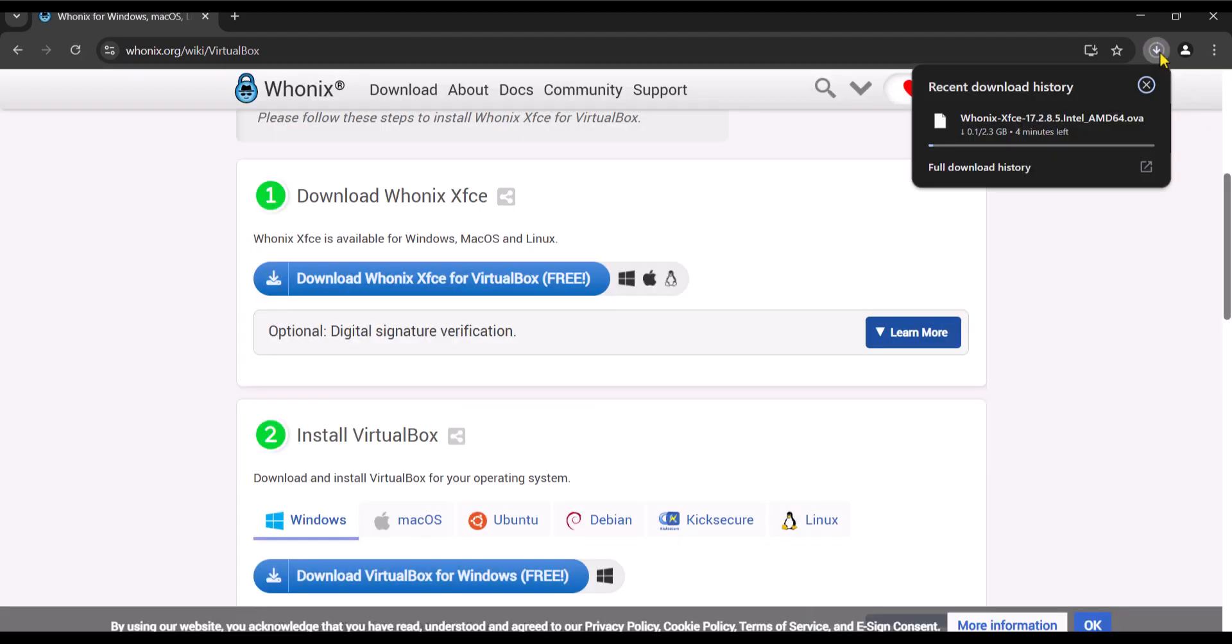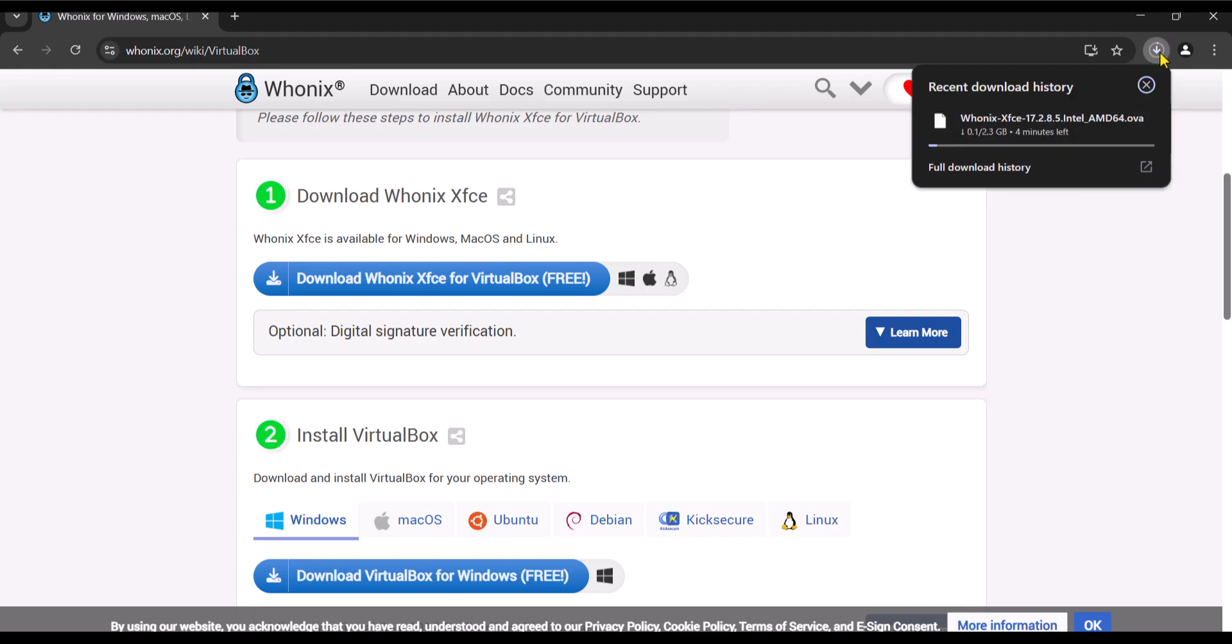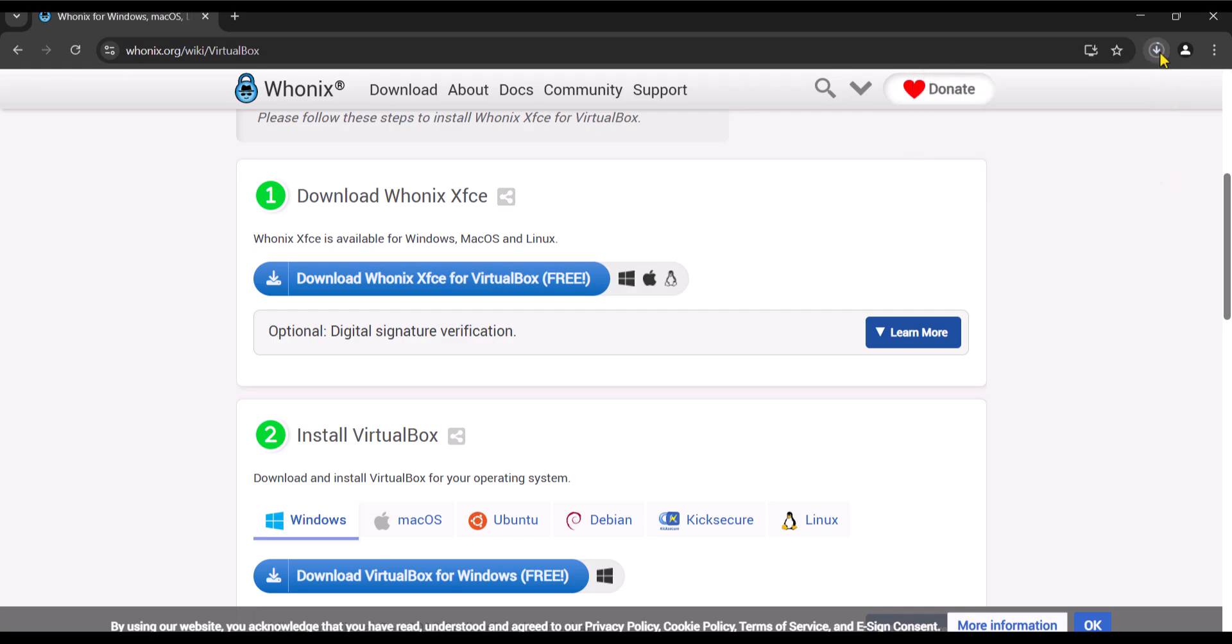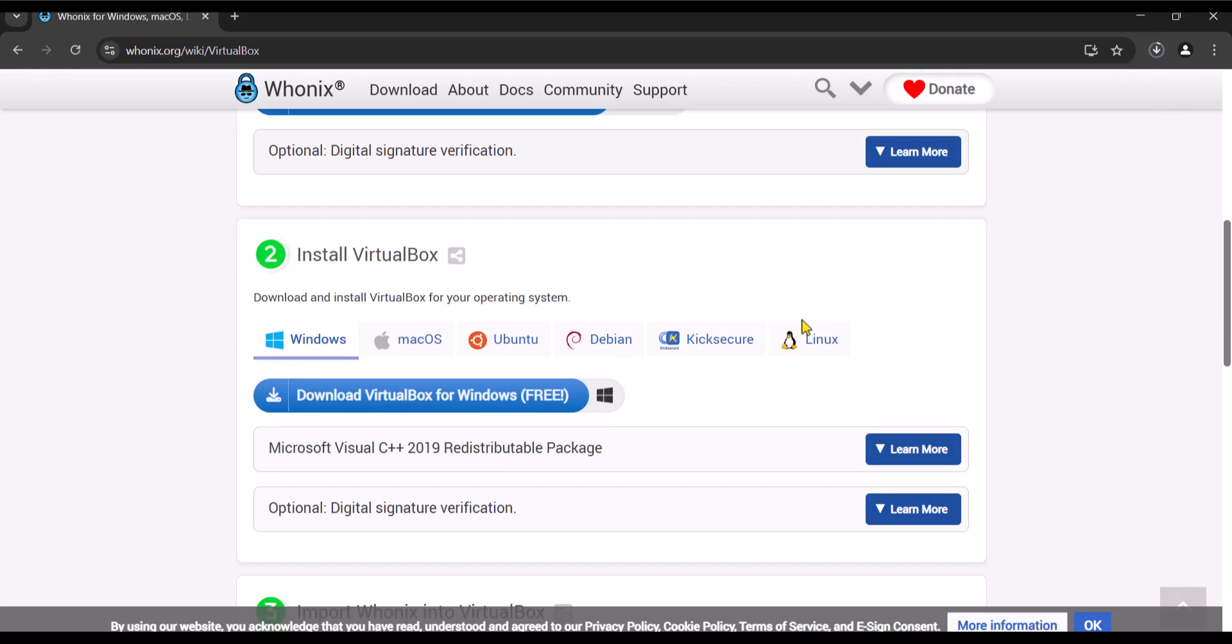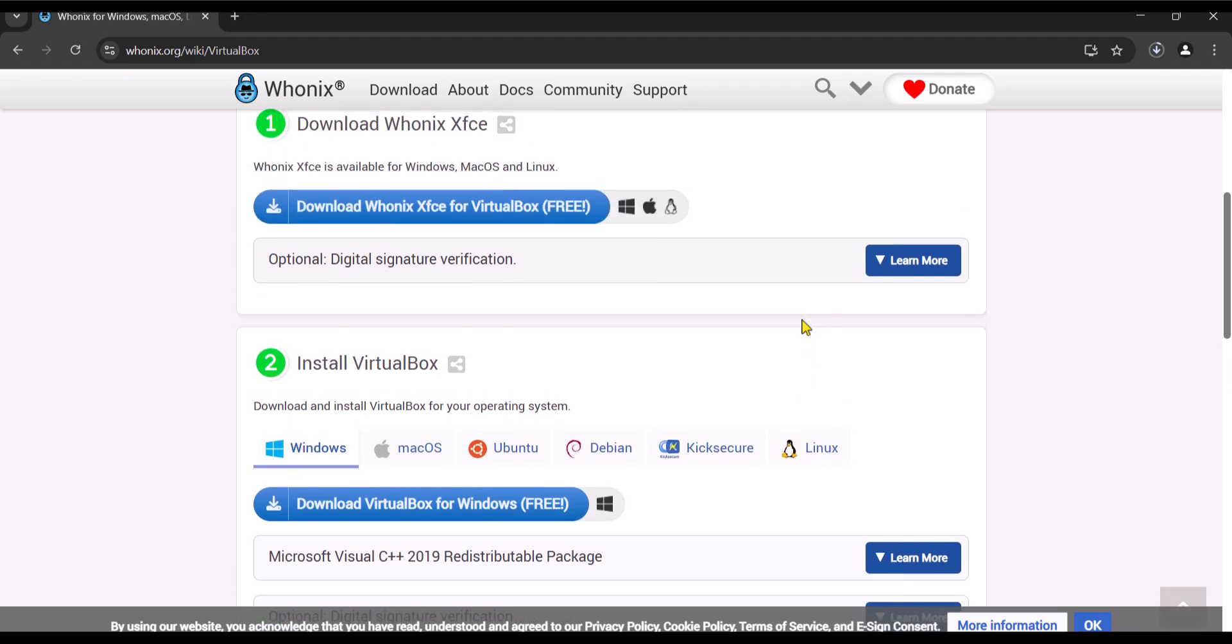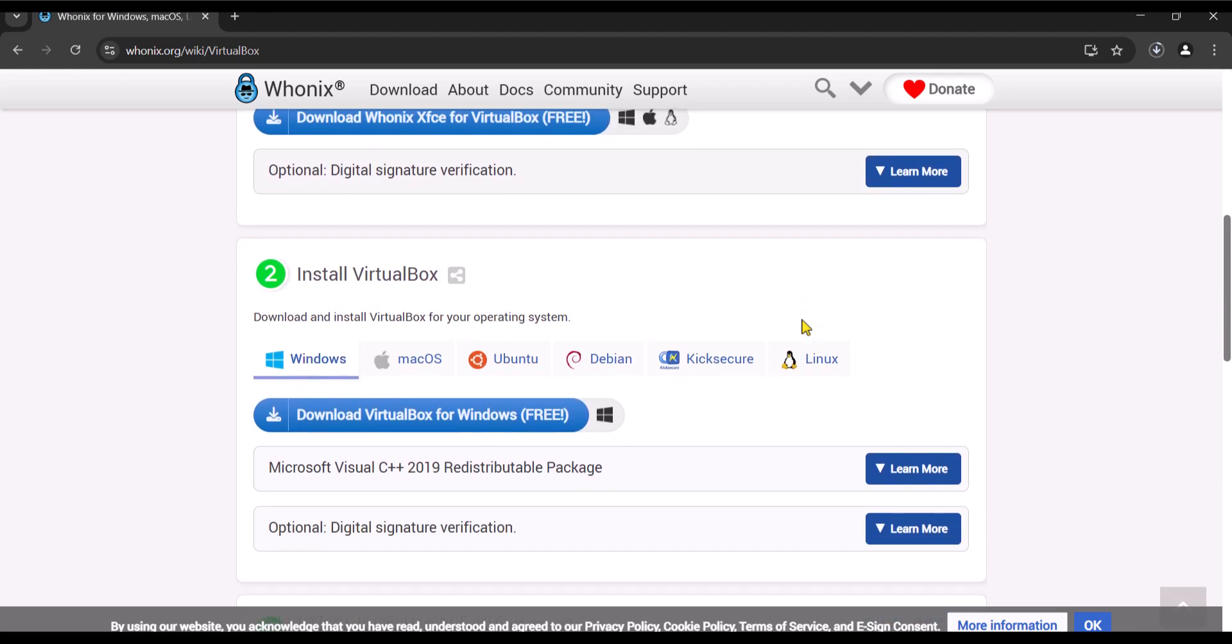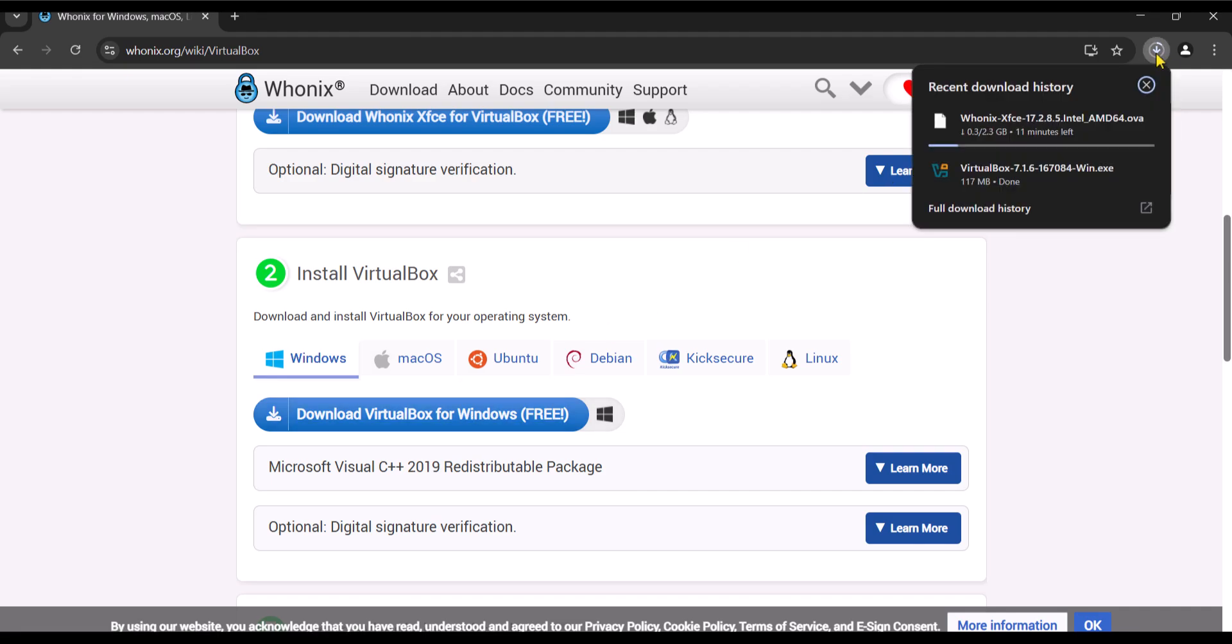Now while it's downloading, we need to download and install VirtualBox in order to run the Whonix operating system. And for that, click on download VirtualBox for Windows. If you are using Mac, make sure to download the Mac version. At this point, I'm going to wait for them to finish downloading before we can proceed.